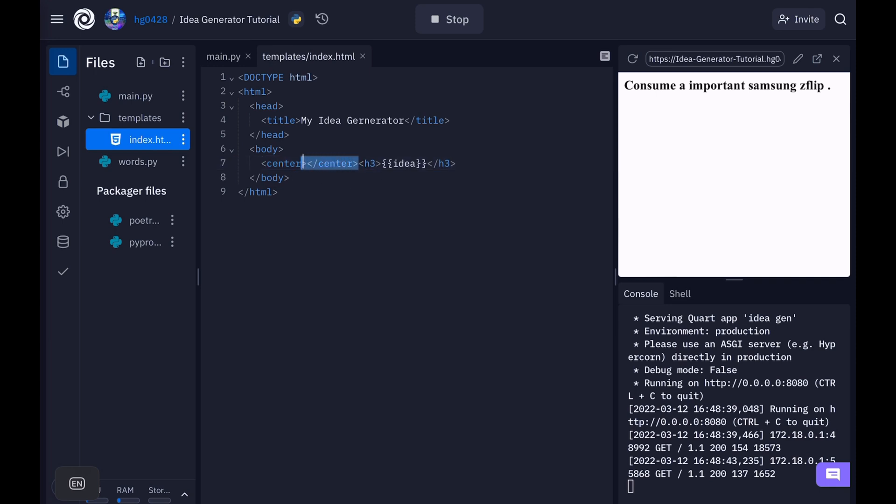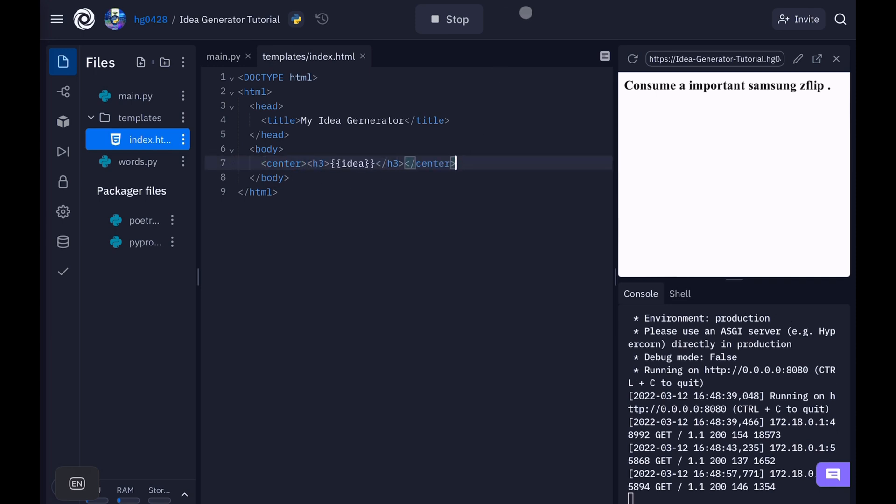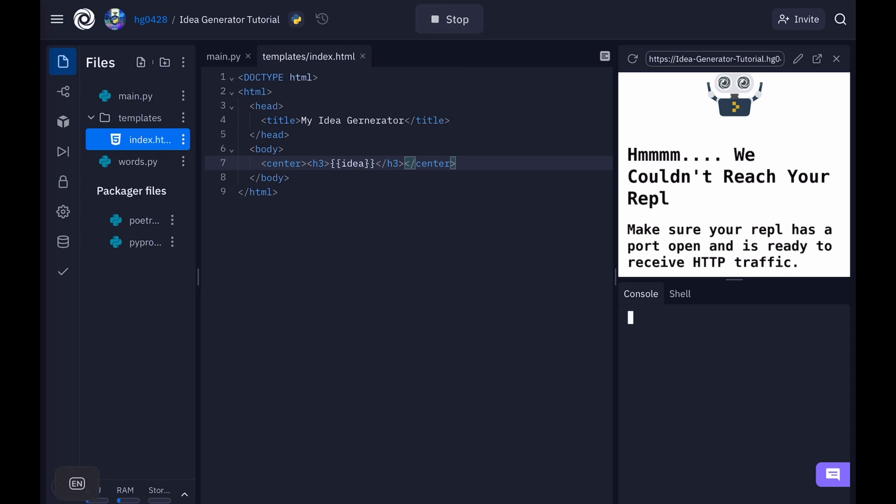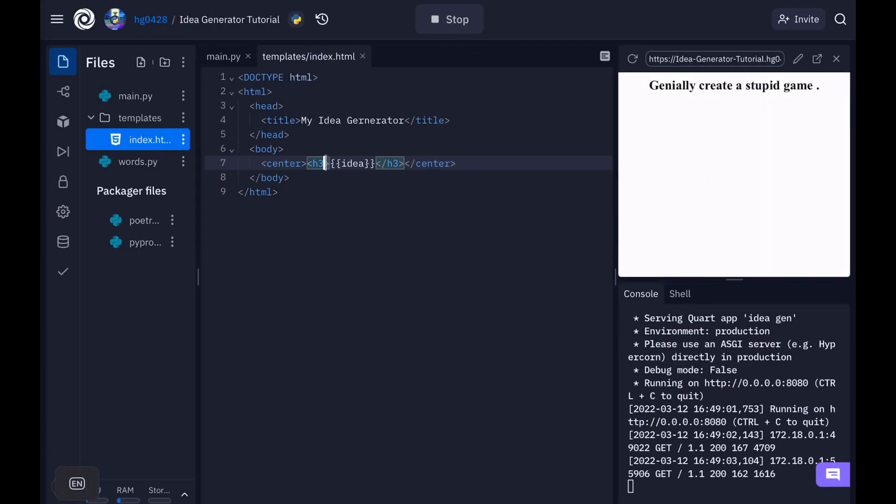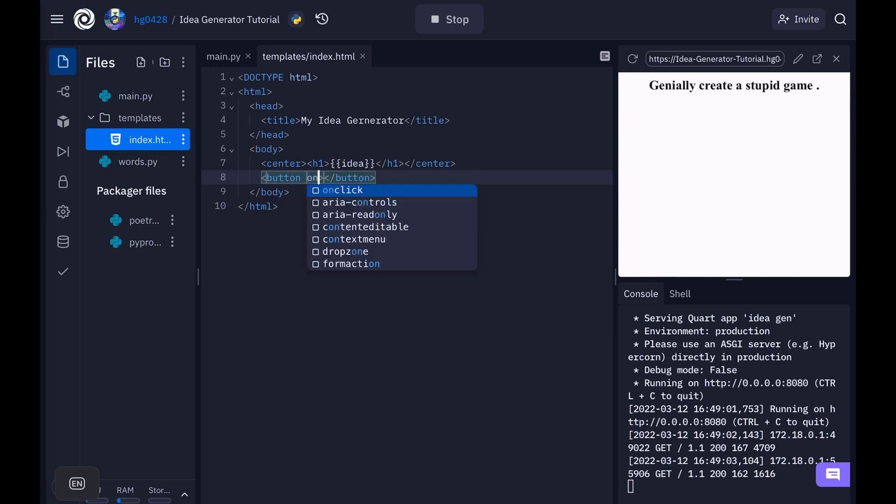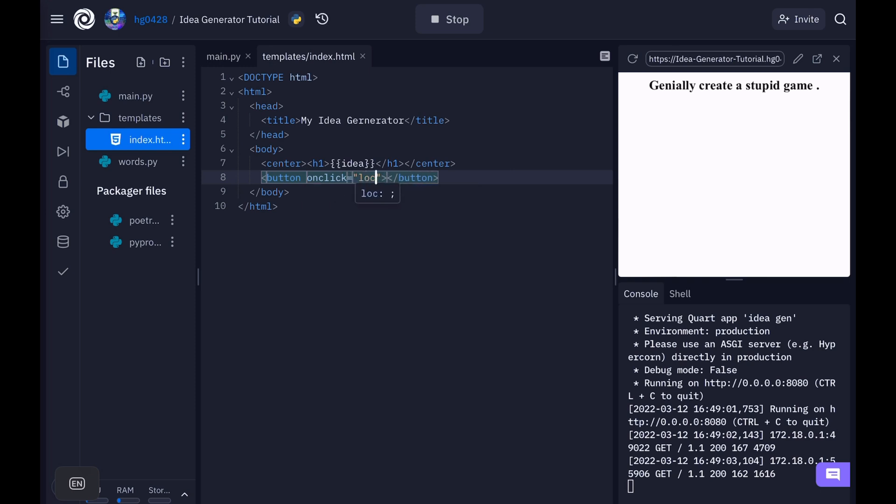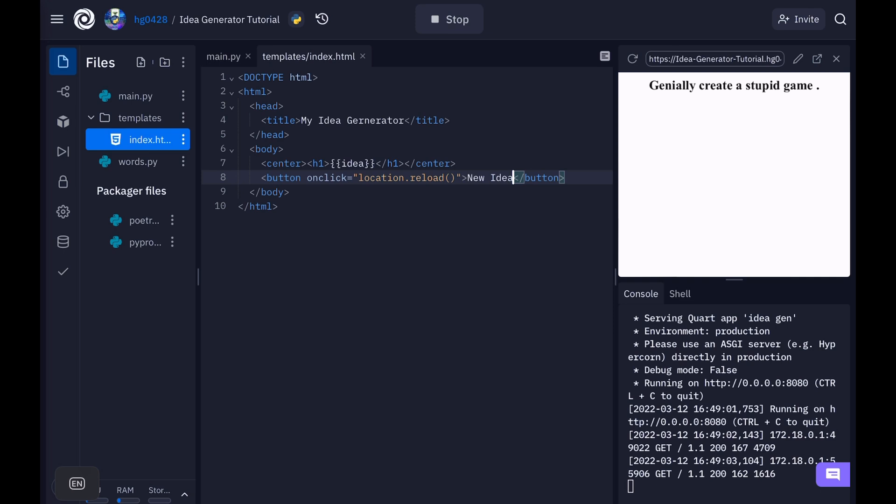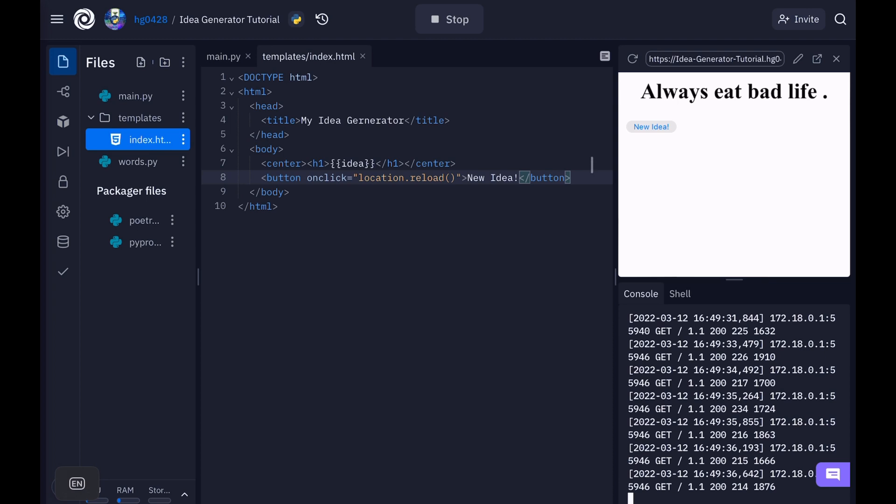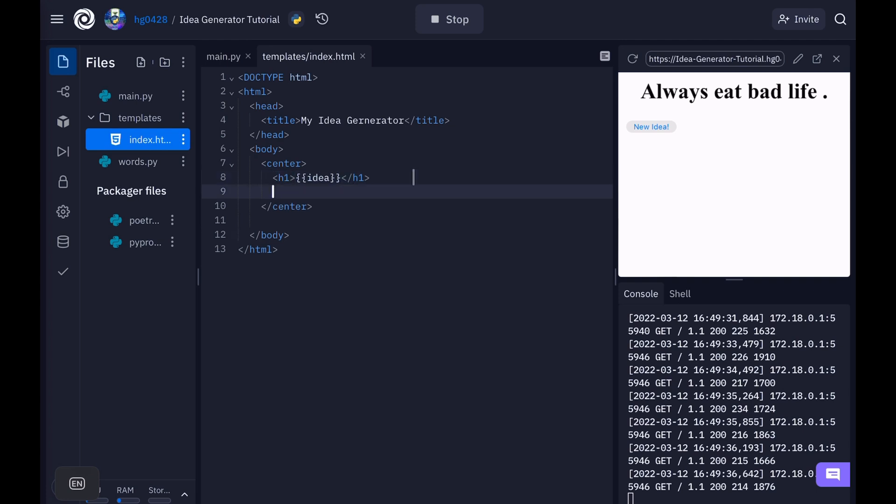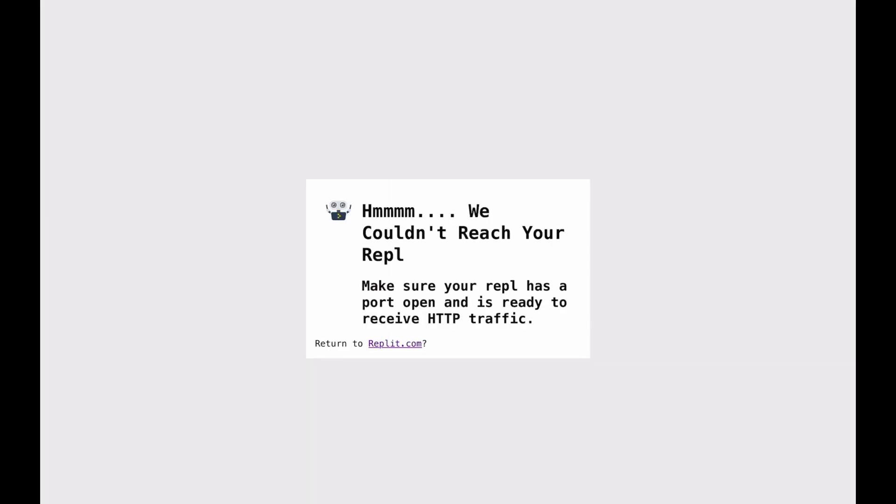Let's make it a little bigger. And then let's create a button. And now, when this button is clicked, we want to reload. Okay. Now let's try this. Yep. Gives us a new idea every time we press a button. Let's move this button inside the center tag. Reload. Now we have a simple little website that makes ideas.